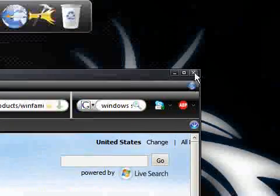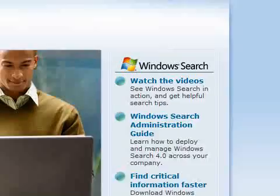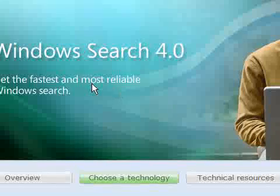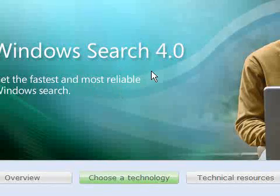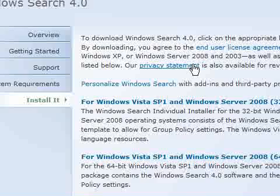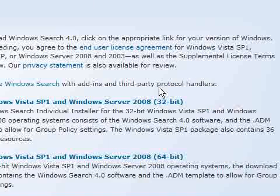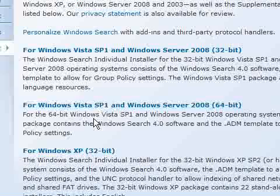What we now need to do is download the software and I've provided a link in the description. This is where you will end up and there are various versions of Windows Search 4 depending on your version of Windows. So you need to make sure that you pick the right version.